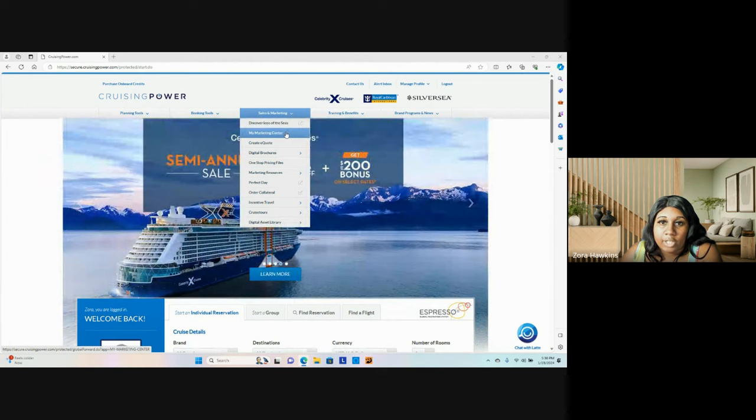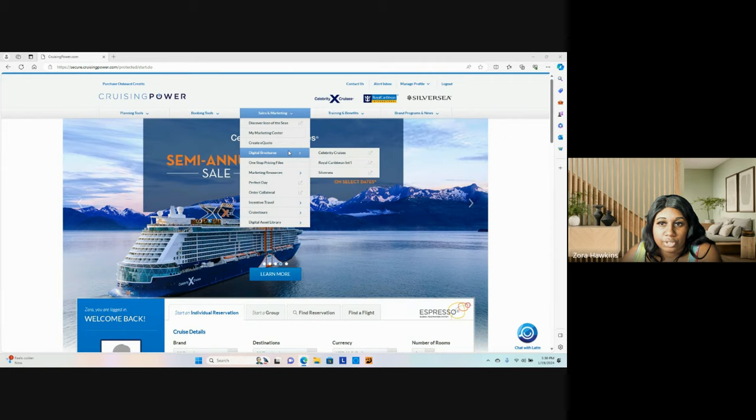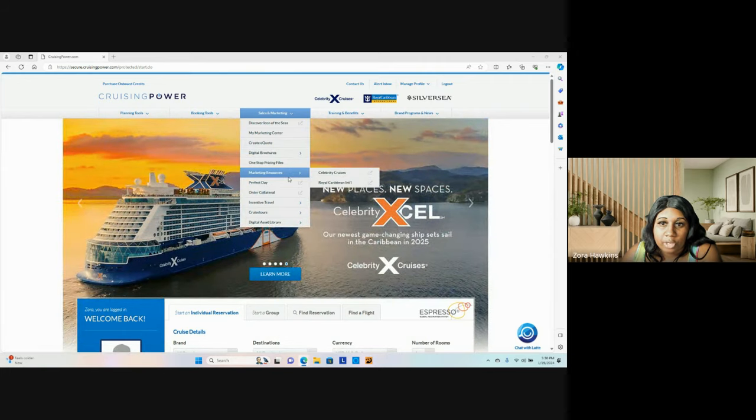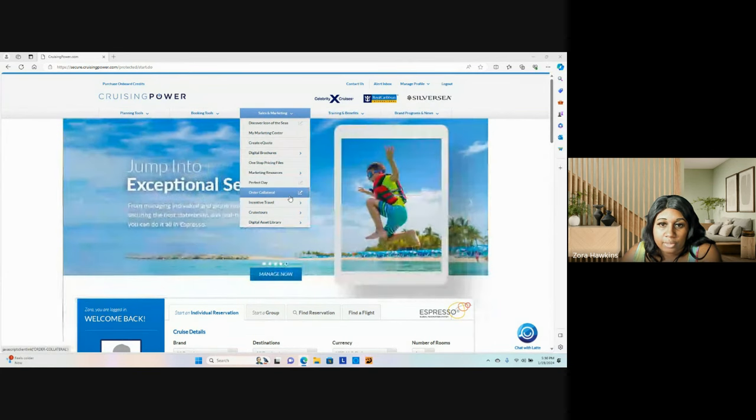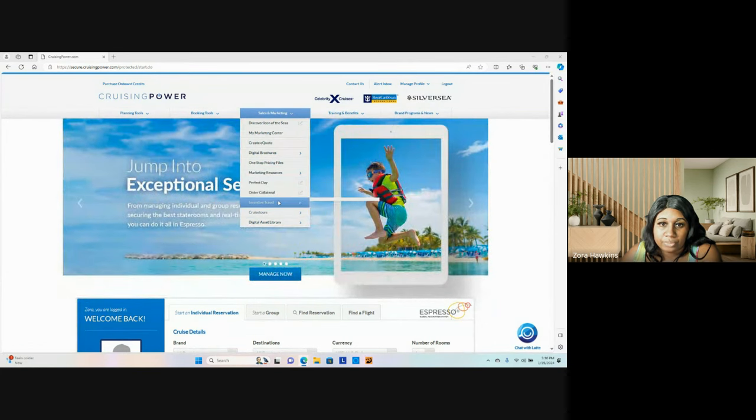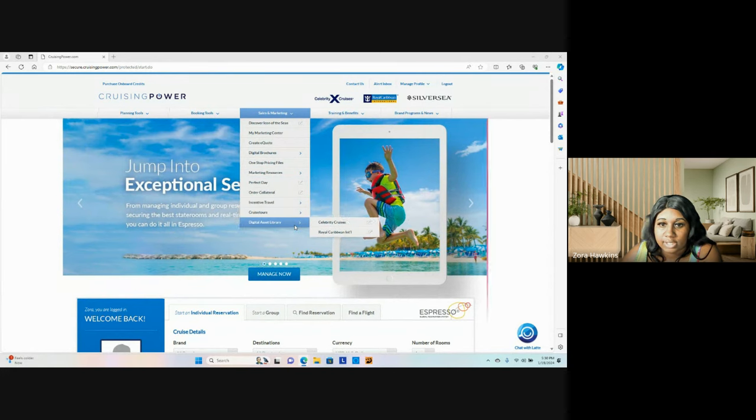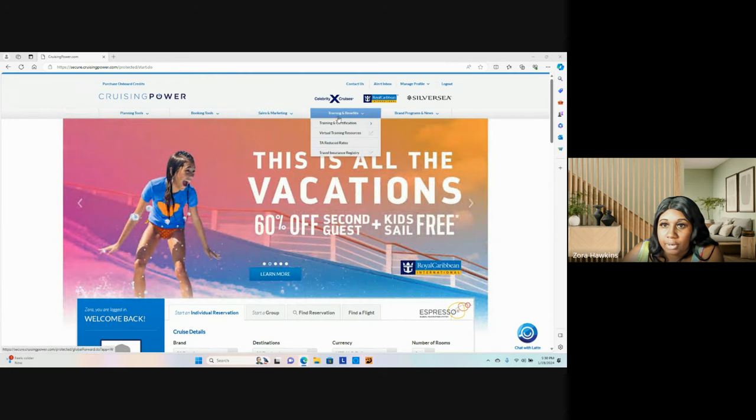My marketing center, create an e-quote, digital brochures, one-stop pricing files, marketing researches, perfect day, order collateral, incentive travel, cruise tours, and digital access, assist library.